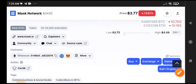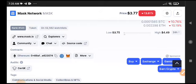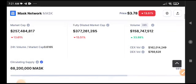I already gave a signal about Mask Network on my telegram group to buy and short Mask Network. Now see it's crashing, so my telegram members are making massive profit from Mask Network. If you want to join my telegram group, join now. The link is available in the video description.